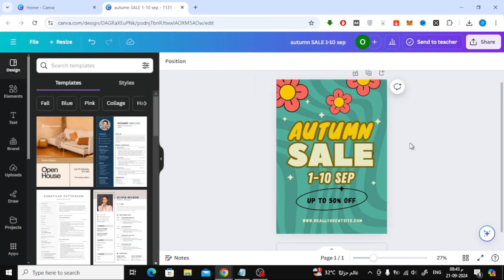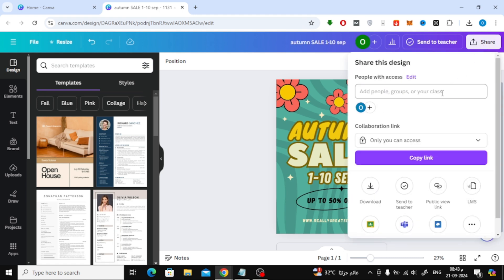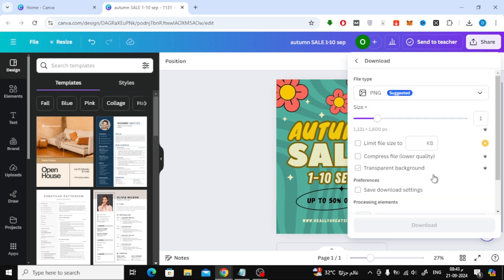Once you're happy with your edits, click on the Share button at the top. Then select Download to save your edited image to your computer.